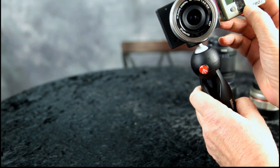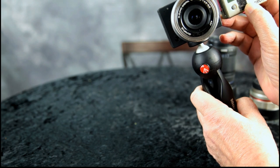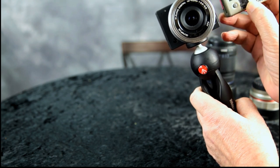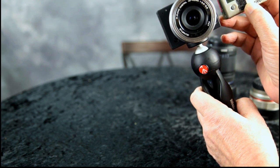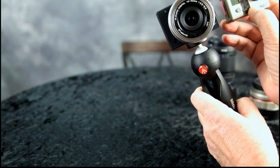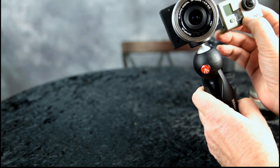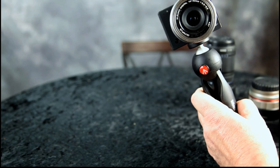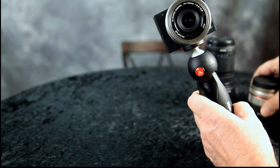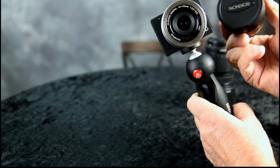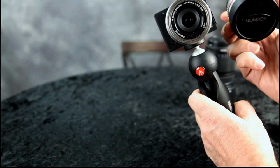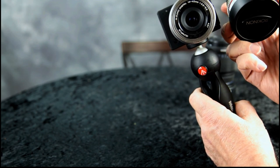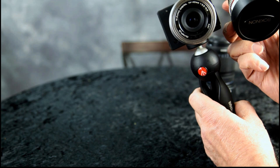You can have the background out of focus, whereas a GoPro, pretty much everything is in focus. It's a fixed lens, but this one you can have the background blurred. And because you can change lenses, like with a fisheye, if you put the fisheye lens on it, you can have it act more like an action camera, but it's really more like a cinematic camera.